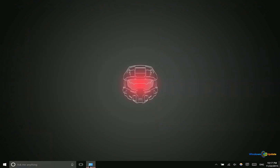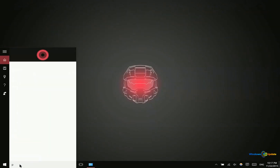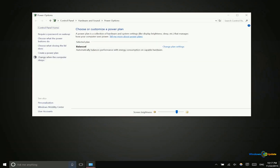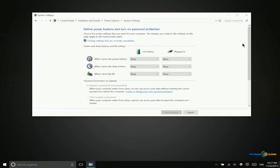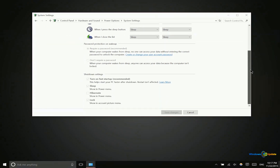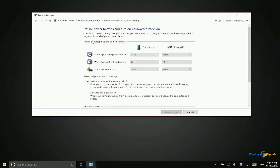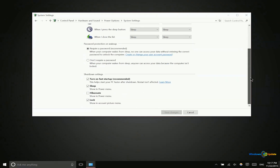Next, we want to go into Control Panel. You can search here for Power Options, and that's going to take you into this menu in Control Panel. Then you want to go to Choose what the power buttons do. You're going to see some interesting features here. Click on that option — you need to be an administrator — to enable editing in here.